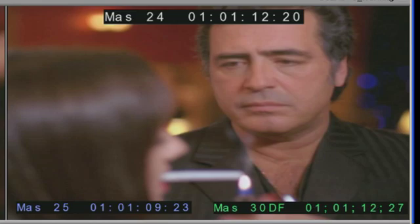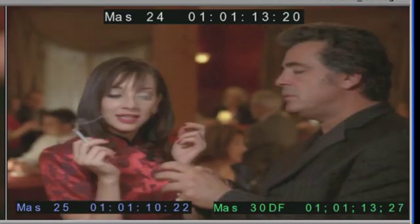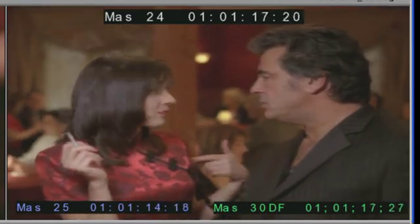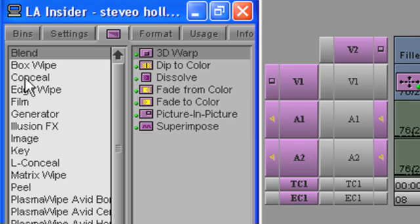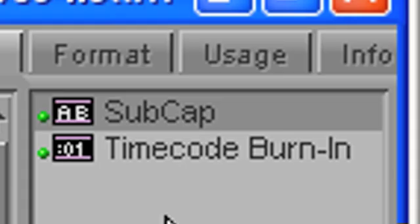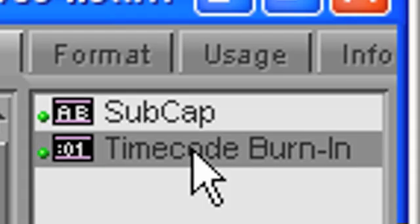As you'll see here though, the Avid AVX Timecode Effect plugin takes this idea to the next level. As with other AVX effects, the Timecode plugin can be found in the effects palette under Generators.